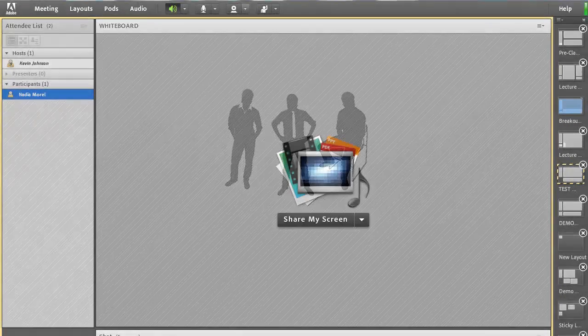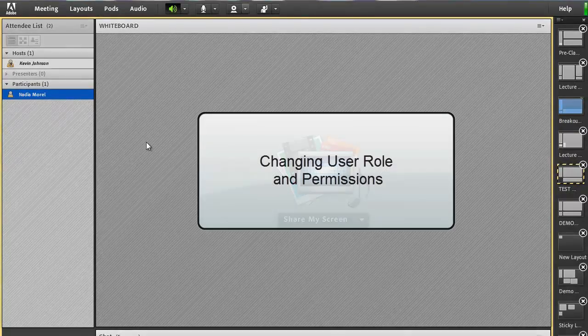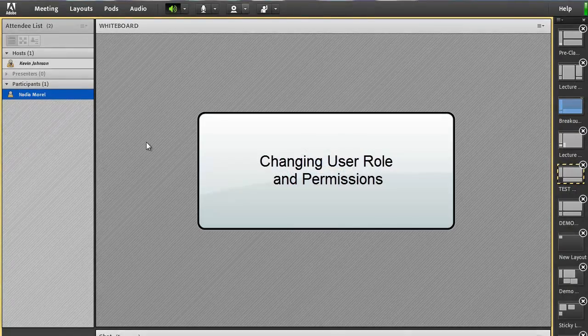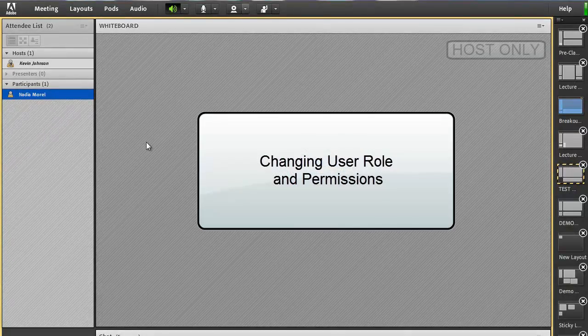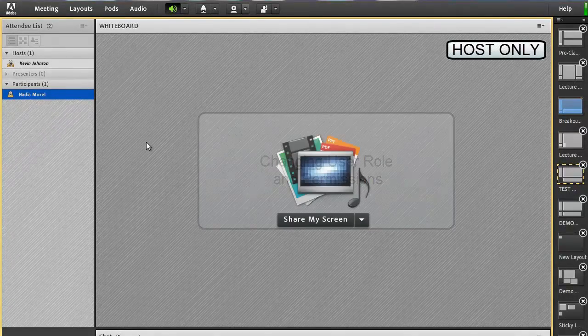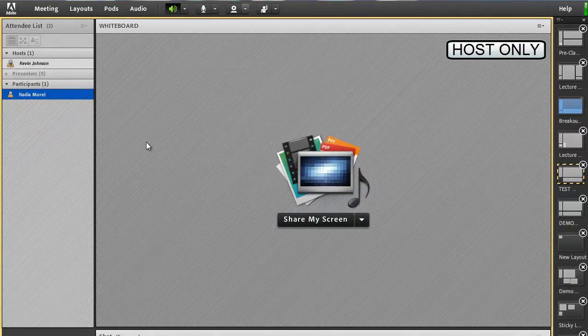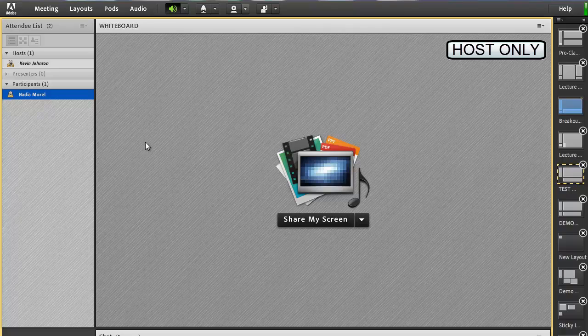Changing User Role and Permissions. To change a user's role, click on their name in the attendee panel to reveal the context menu.